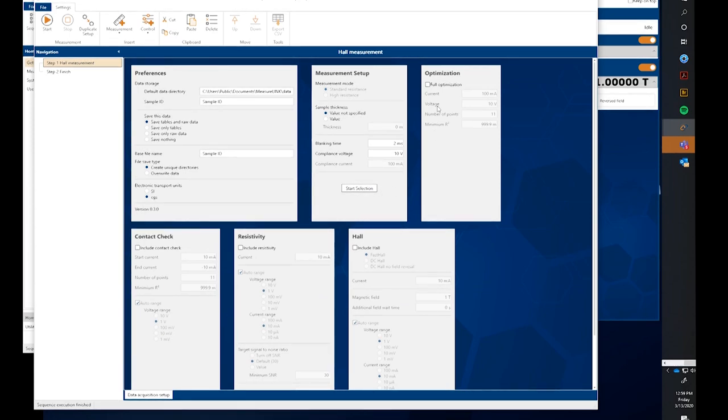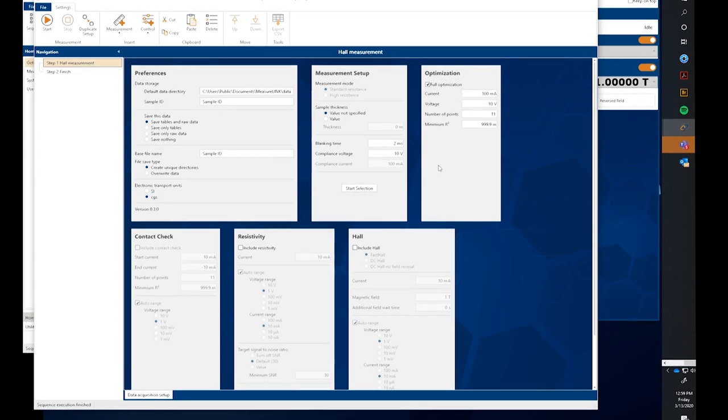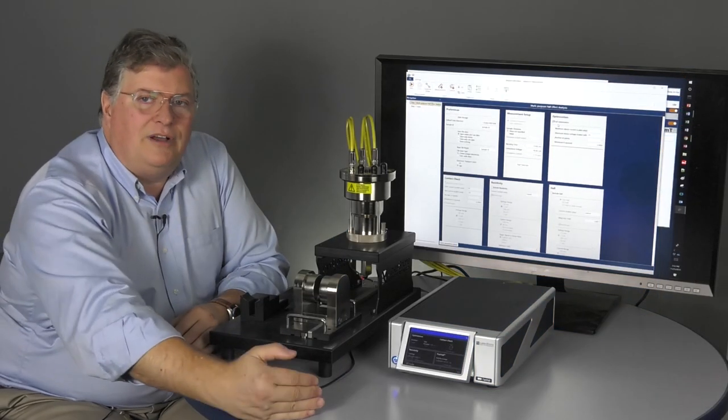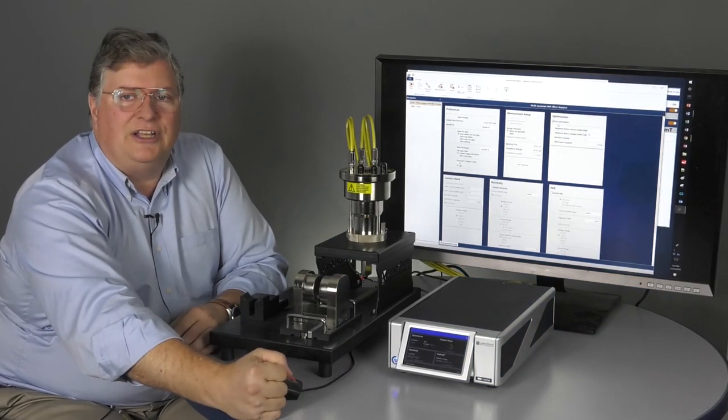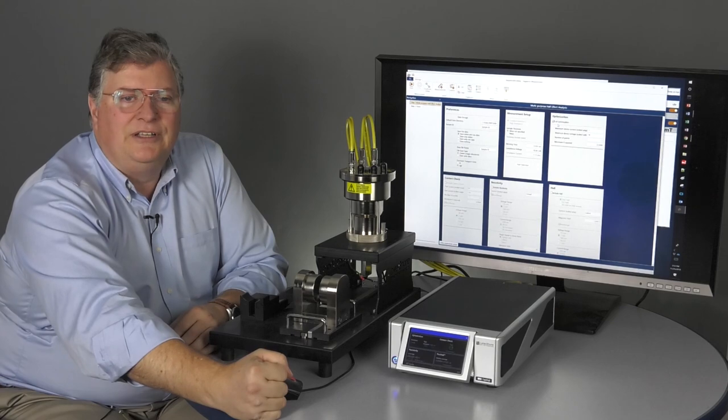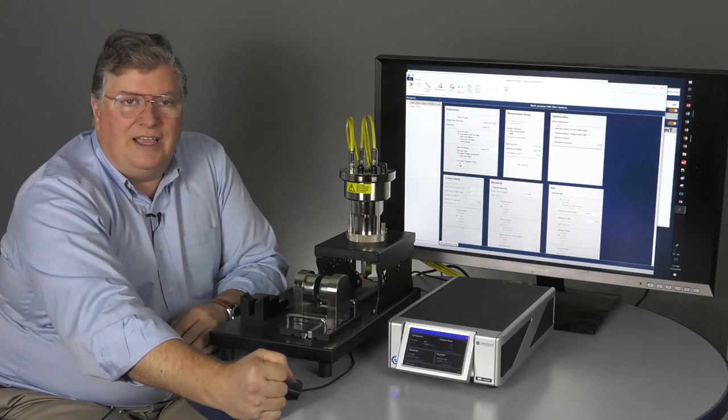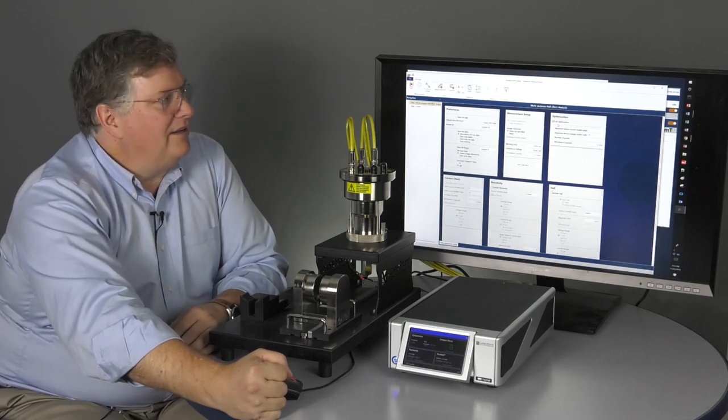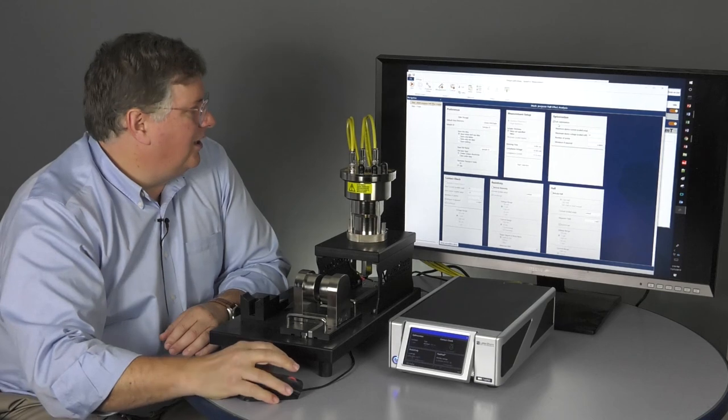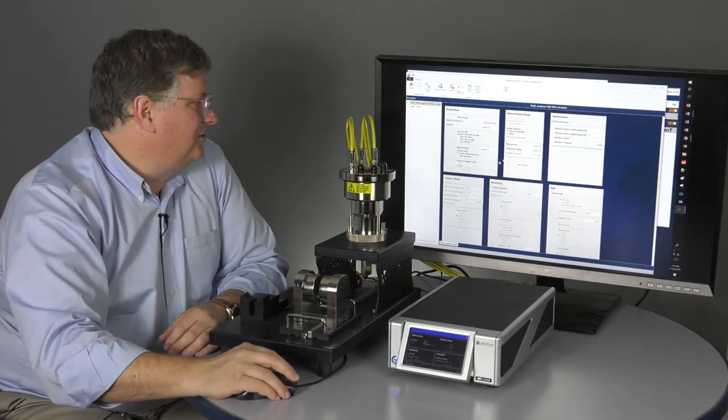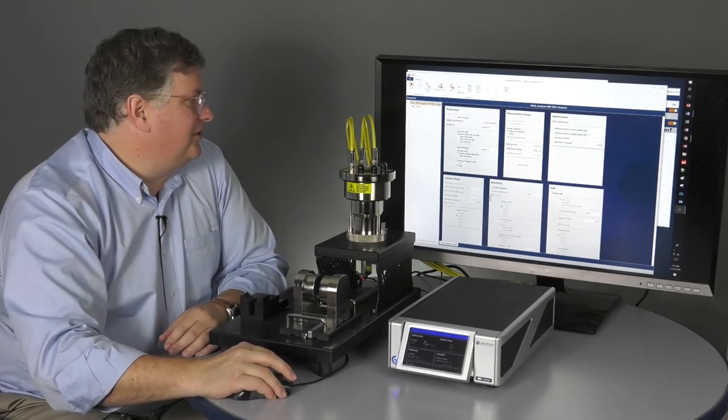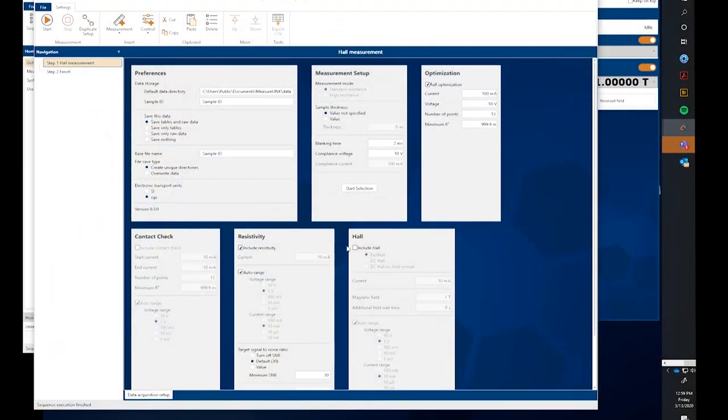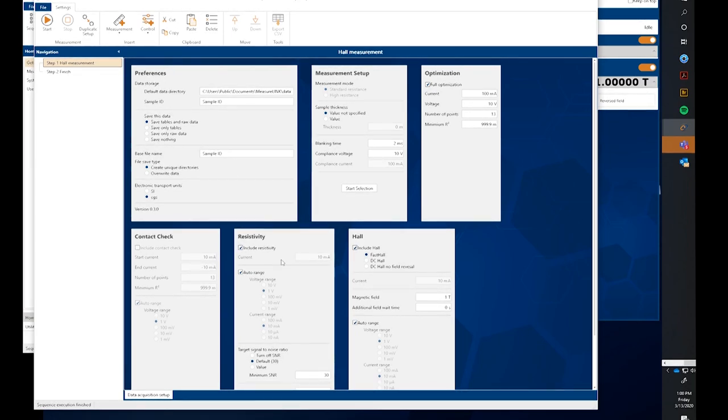The very nice properties of the M91 and therefore this tabletop system is the ability to optimize. This means we don't have to specify an excitation current. It will select, it will run a number of contact checks and allow us to optimize and select an excitation value for us. Then also, I'm just going to select resistivity and the hall.